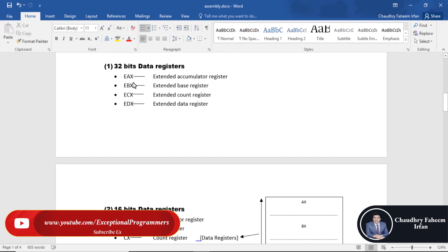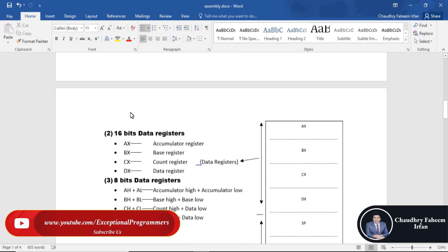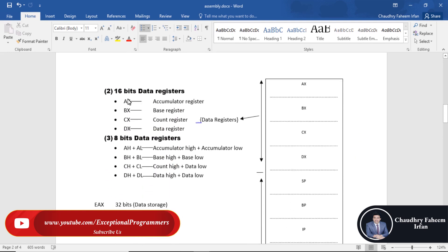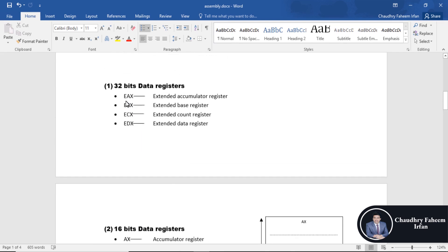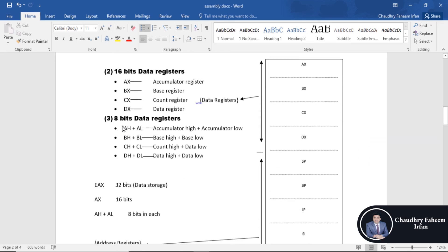32-bit data registers are called extended accumulator registers. The 16-bit data registers are AX, BX, CX, and DX, but EAX is a 32-bit data register. AX is further divided into two parts, AH and AL, which are 8-bit data registers.